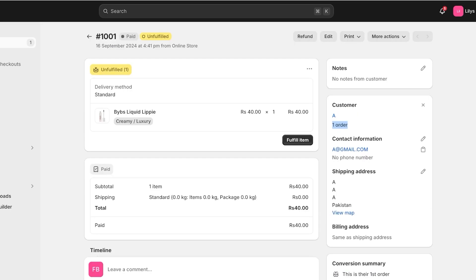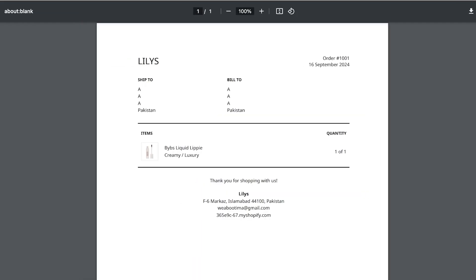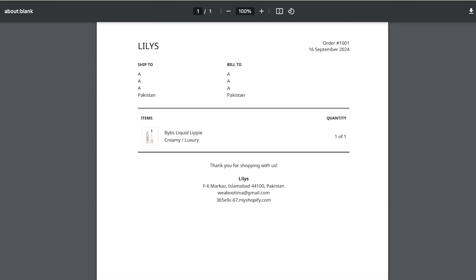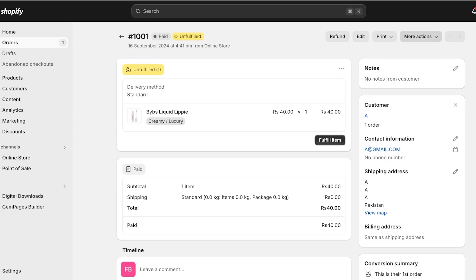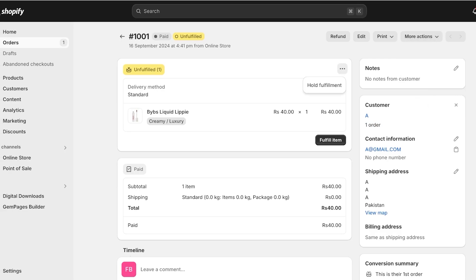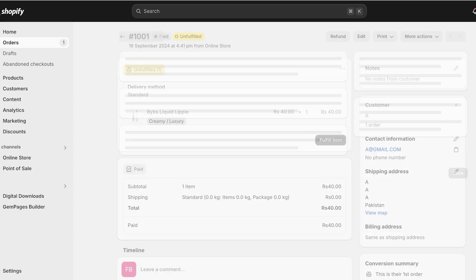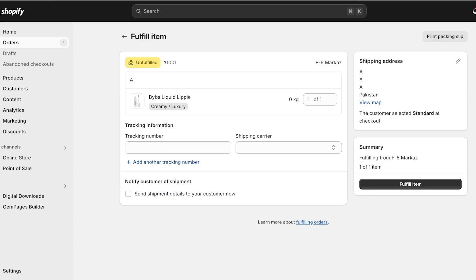Once the order has been placed, click on Print in the top right and then click on Print Packing Slips. Shopify will generate a packing slip for you showing the ship-to, bill-to, and quantity of the item. Print this out and paste it on the package.